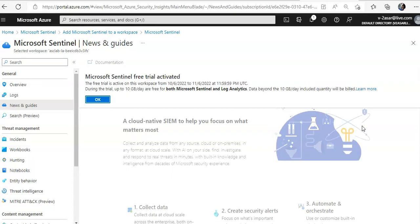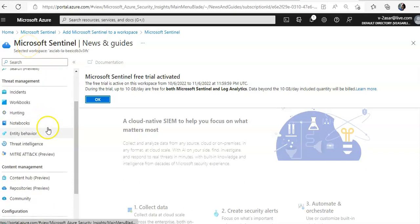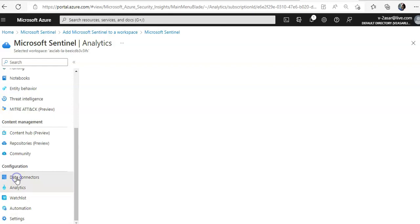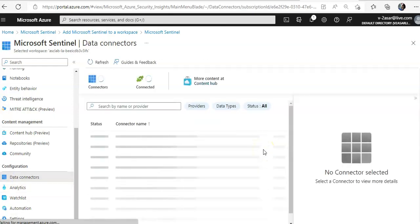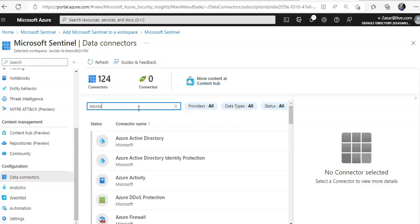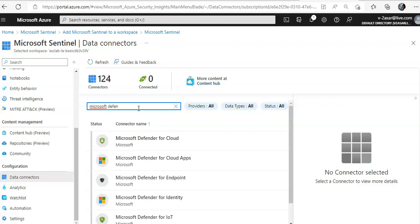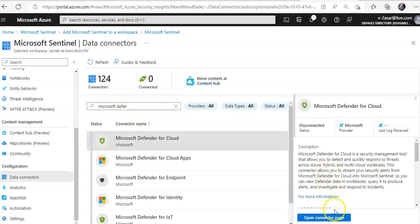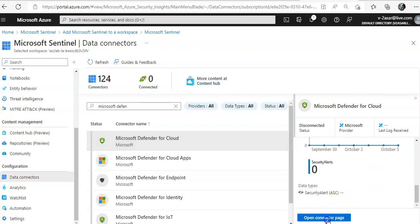Once the Sentinel news and guides open, we will use the Microsoft Defender for Cloud connector to enable the integration. In Microsoft Sentinel, I go to Data Connectors under Configuration. It opens the list of predefined connectors. I search for Microsoft Defender for Cloud and open the connector page.